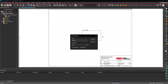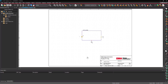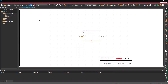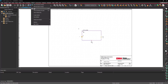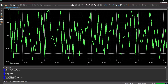Select PSPICE > New Simulation Profile from the menu. Name the simulation 'Noise Trans' and click Create. Set the Run To time to 1 millisecond and click OK. Select the Voltage Marker button from the toolbar. Click to place a probe on the net, right-click and select End Mode. Select PSPICE > Run from the menu or the Run button from the toolbar. View the results — a signal with random noise is generated.